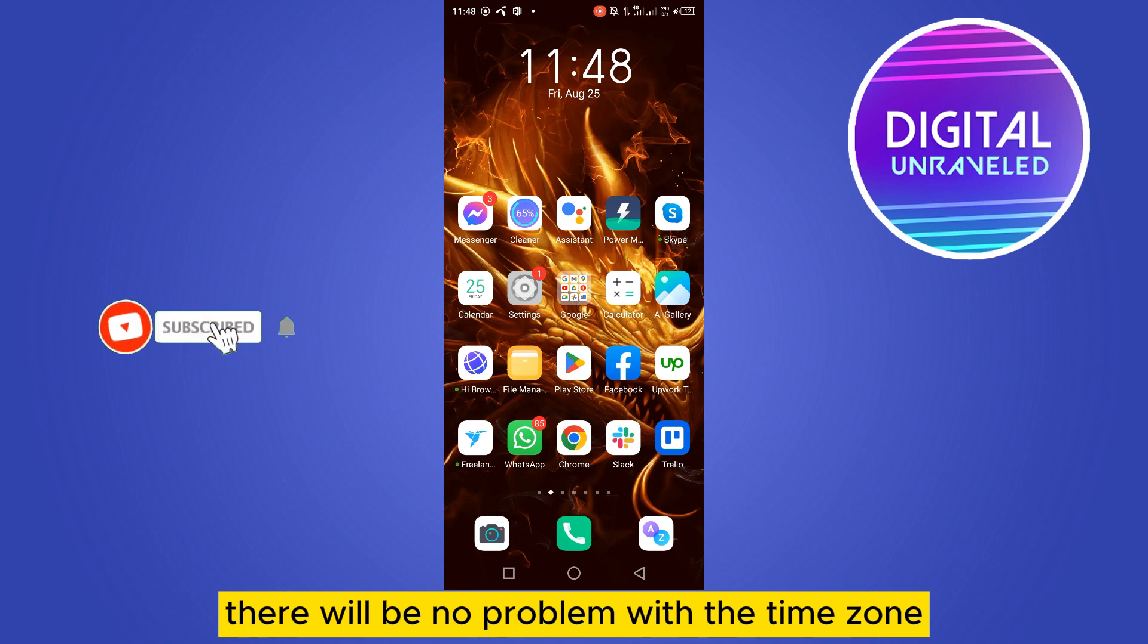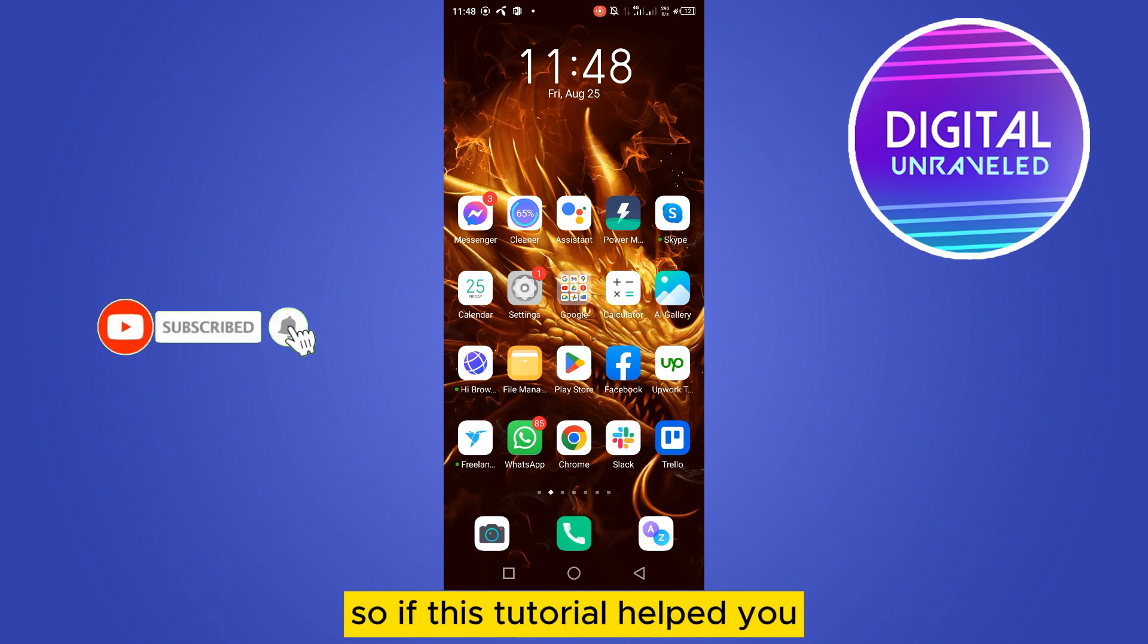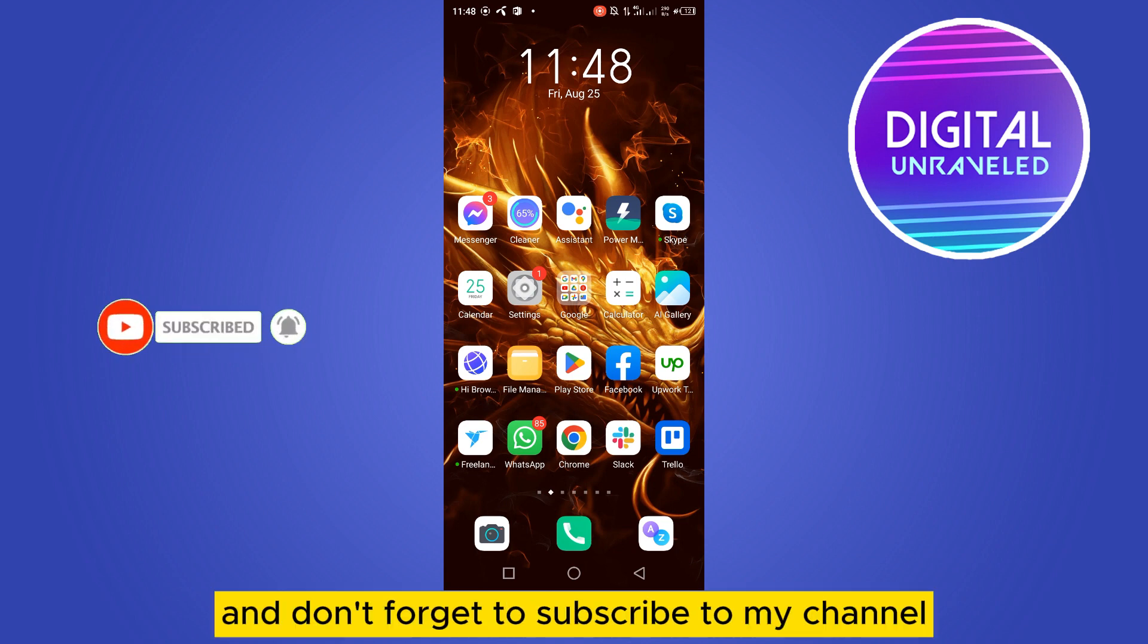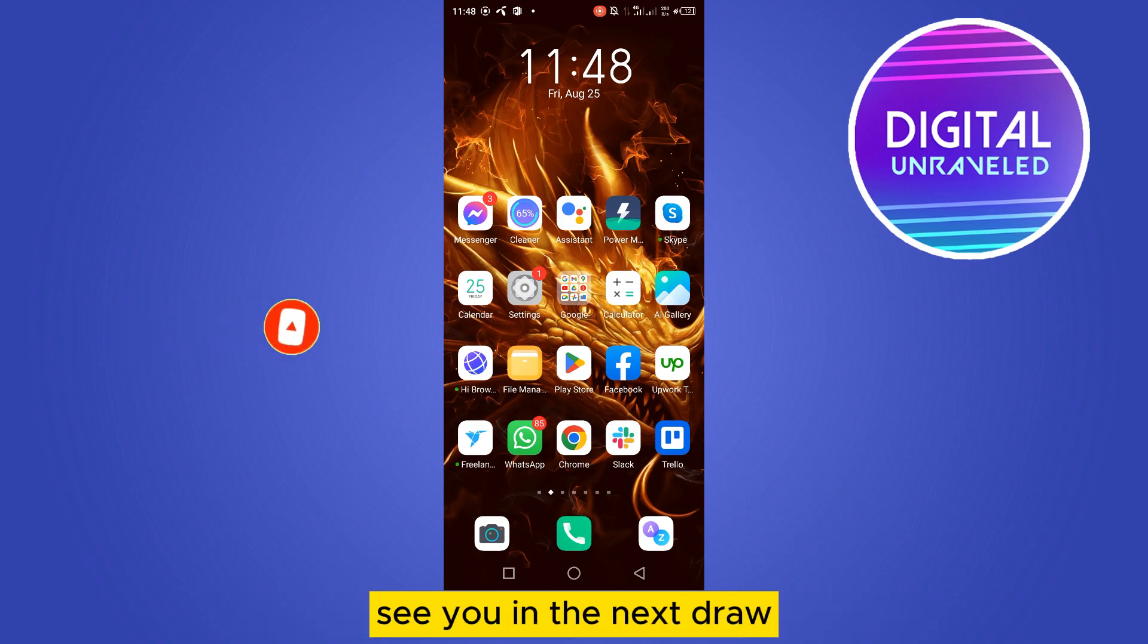So if this tutorial helped you, like this video and don't forget to subscribe to my channel. See you in the next one.